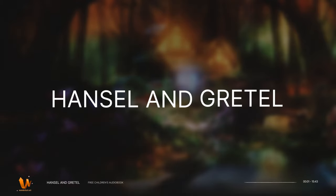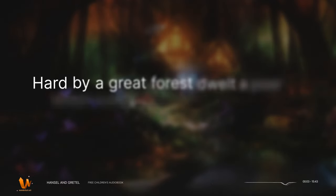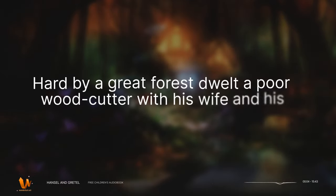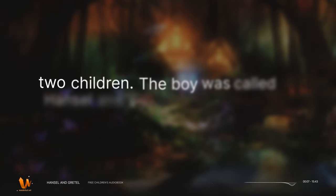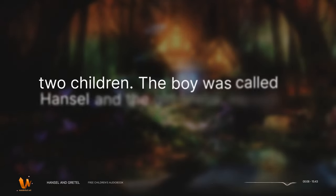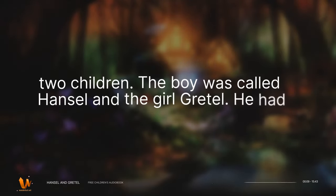Hansel and Gretel. Hard by a great forest dwelt a poor woodcutter with his wife and his two children. The boy was called Hansel, and the girl Gretel.